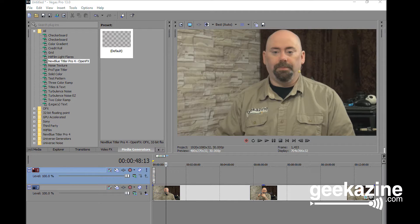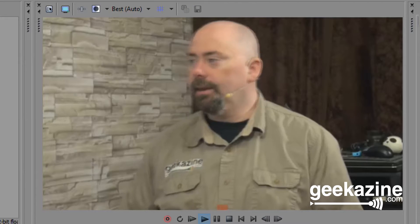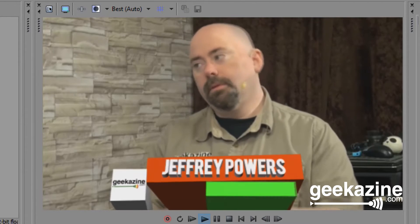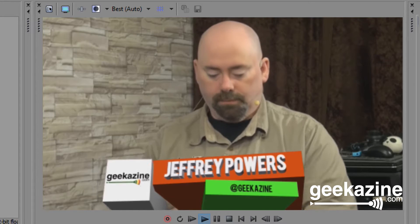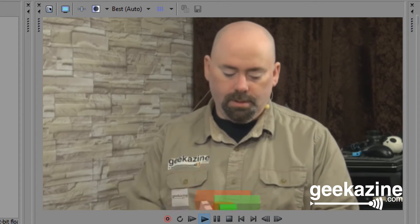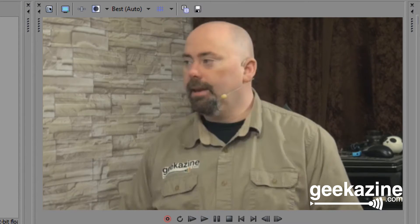So I have my Vegas set up. As you can see, there's the last video I just did. Let me show you my lower third — I just put that in there, so I'm going to hit play. And as you can see, there's my lower third with Geekazine — pops in, pops out. Pretty straightforward.